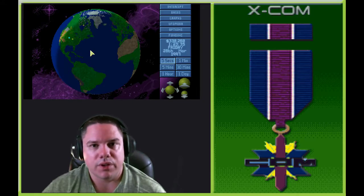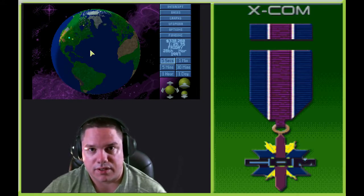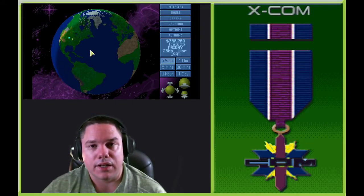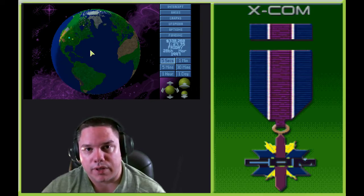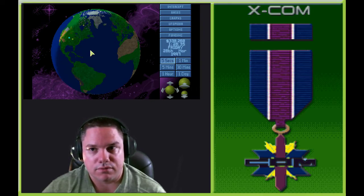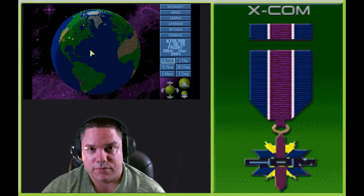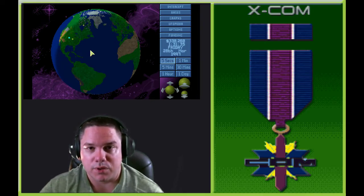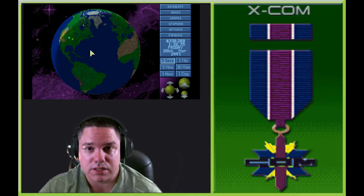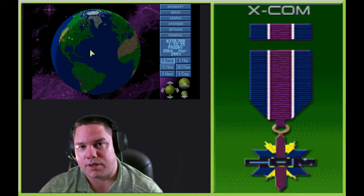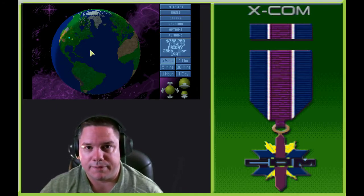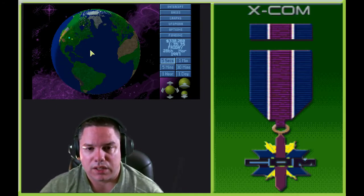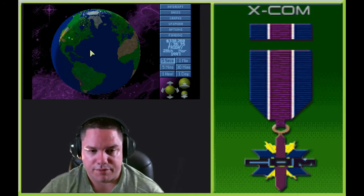But I figured we'd go ahead and finish up researching a few more items we haven't done yet, so we can try to get a more complete finish, and then we'll come back to XCOM Files.